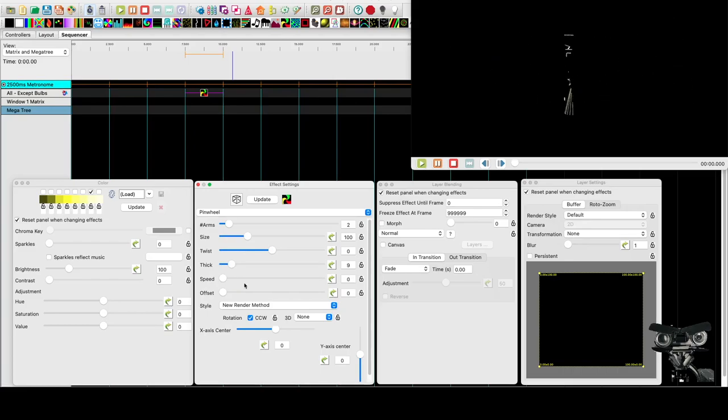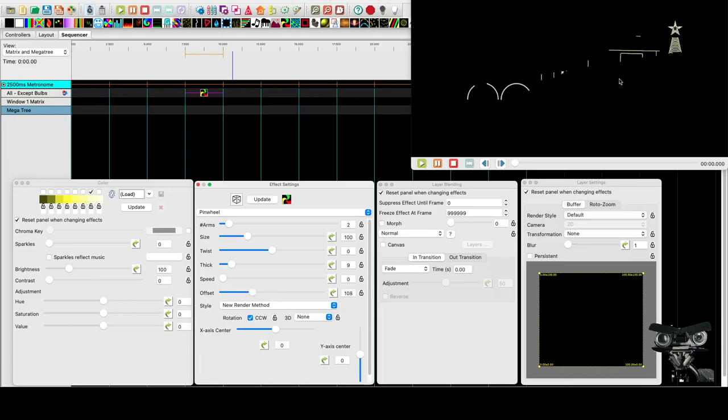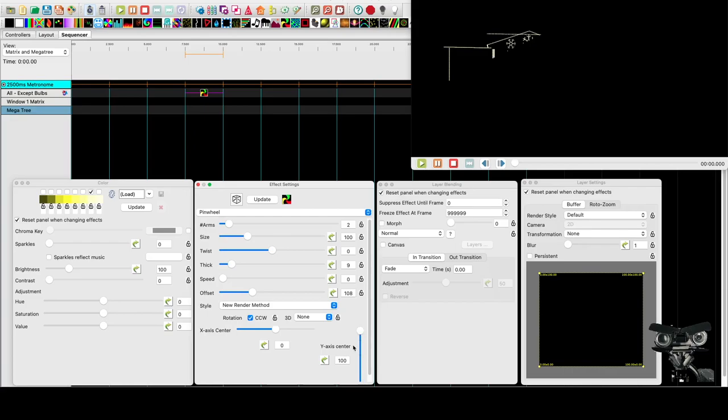Dial the arms back to 2 and increase the thickness a little bit. Take the speed all the way back to 0 because we're going to control the speed with the offset or the location with the offset. We want to move the center point of this pinwheel all the way to the top of our display. So we're going to take this y-axis and move it all the way up to 100.